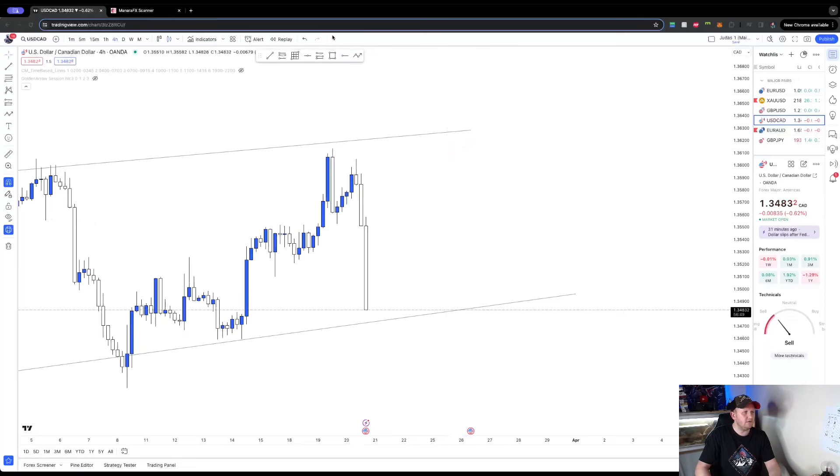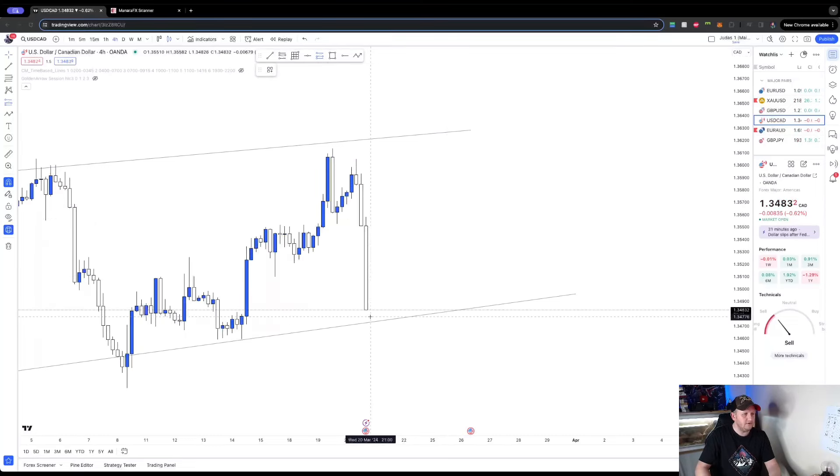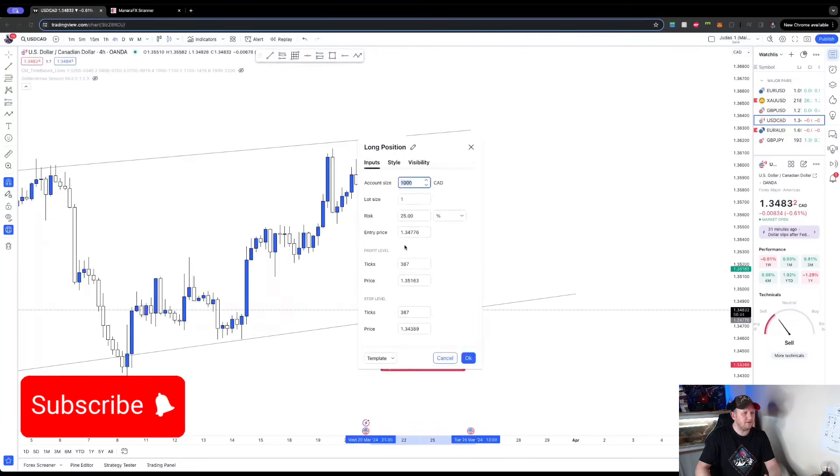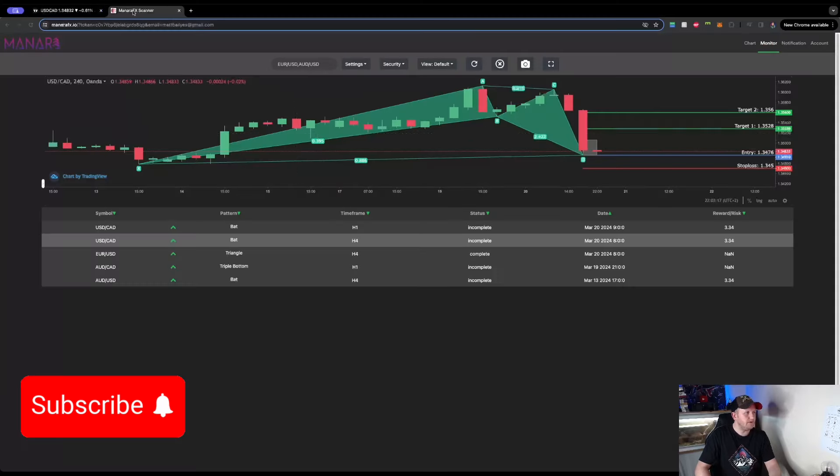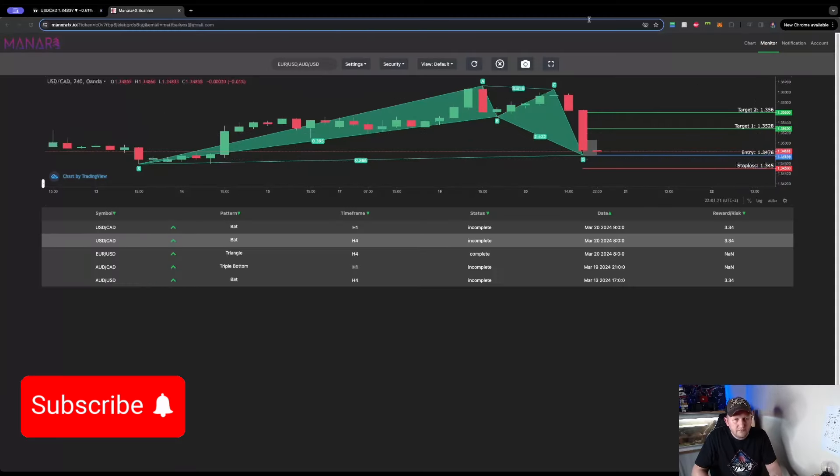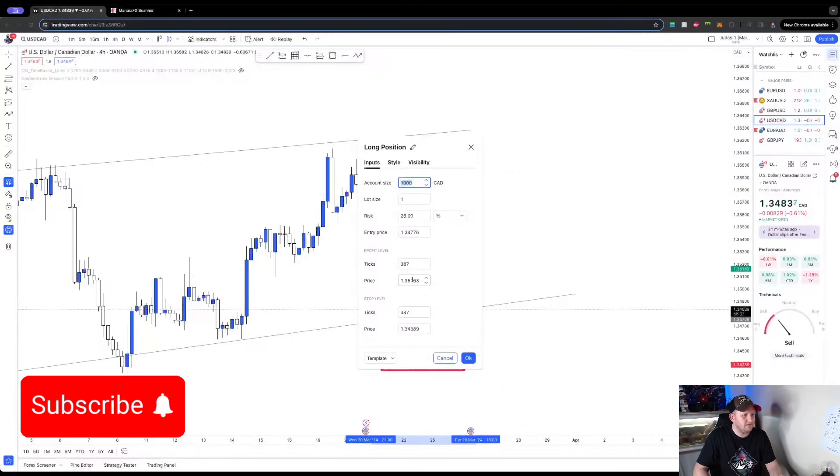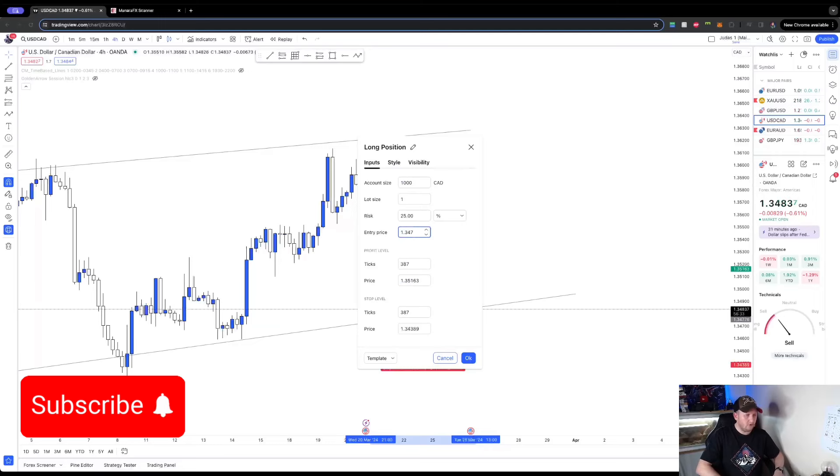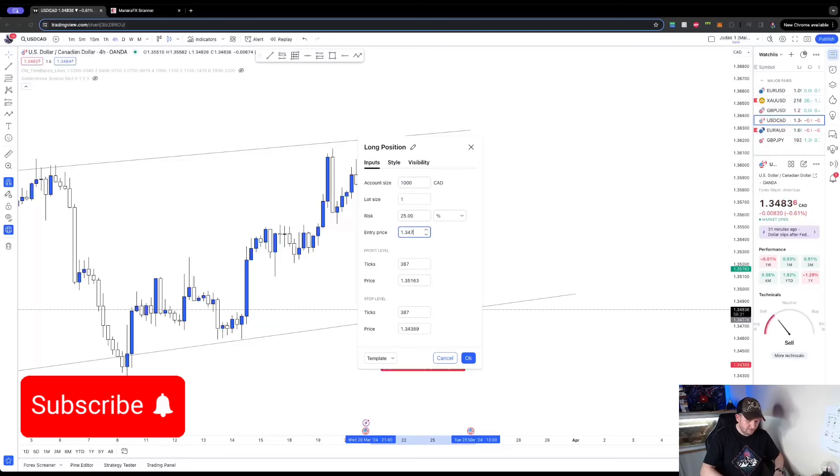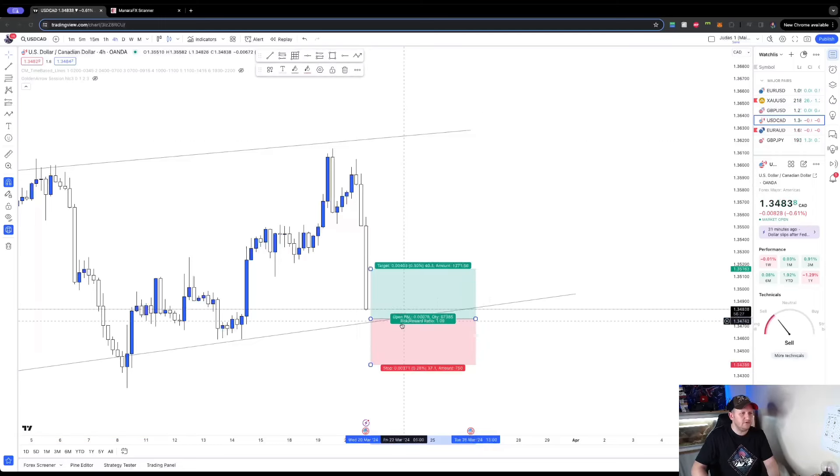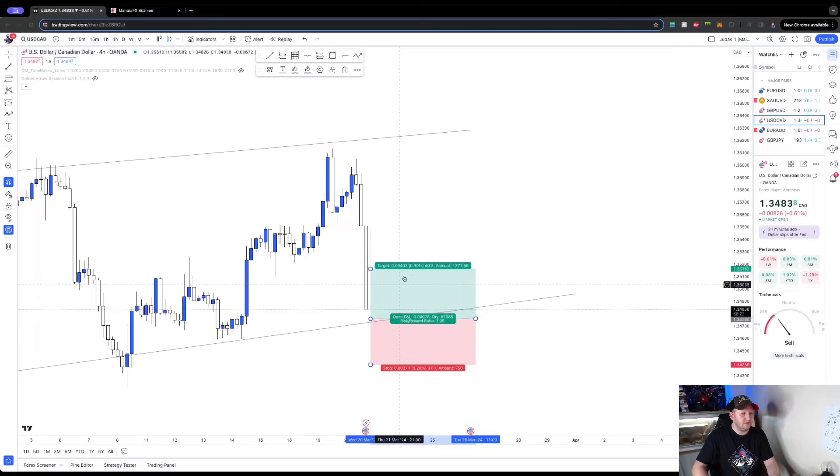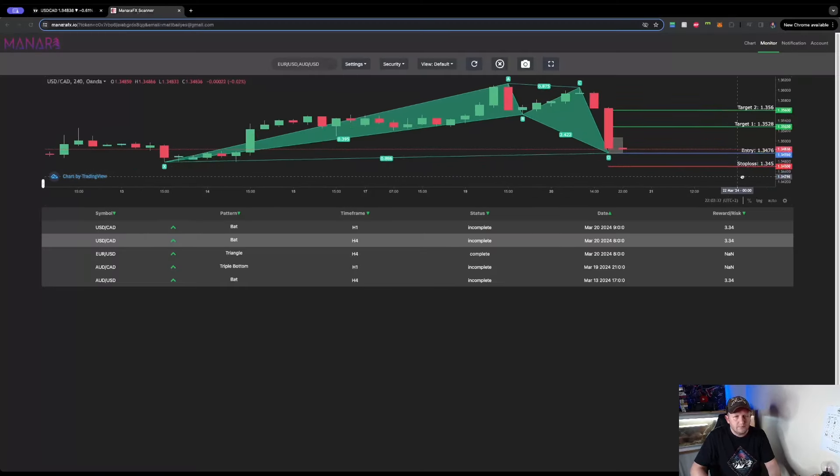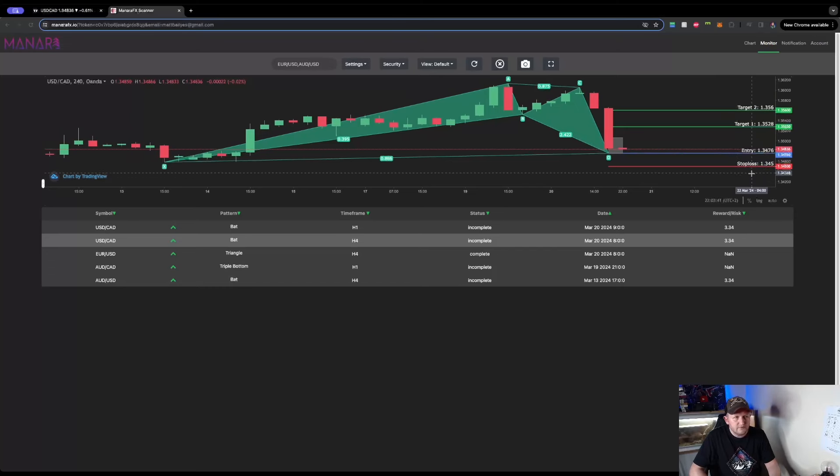And then what we're going to do, we're going to get the long position tool and we're going to place it just here. Then I double tap on it. We'll go back over to Monara and take the entry price which is just 1.3476 and we're going to type that in this one here. So we're going to go 3476, press okay, and we can see now it's gone down to that entry level right there. And then we're going to take the stop loss which is 1.3454.